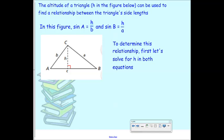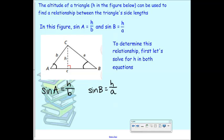Let's say we're talking about angle A. What is sine of angle A? Sine means opposite over hypotenuse. Opposite angle A is h, and the hypotenuse is b, so sine of A equals h over b. What is sine of B? H over a, because the hypotenuse of that triangle is a. What do you notice about these equations? They both have h in common.